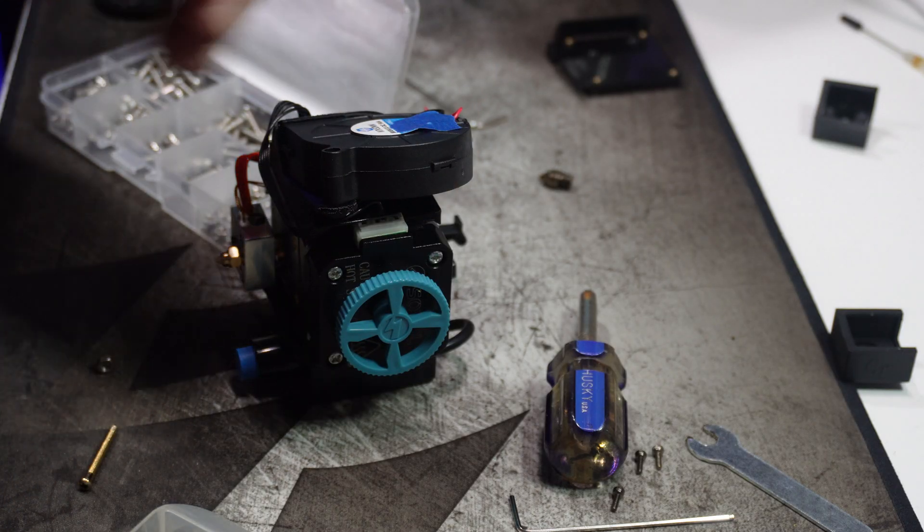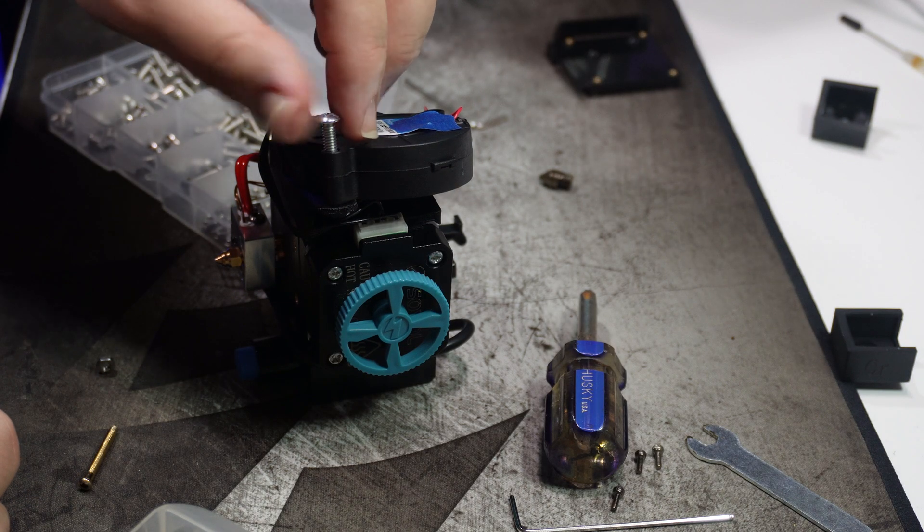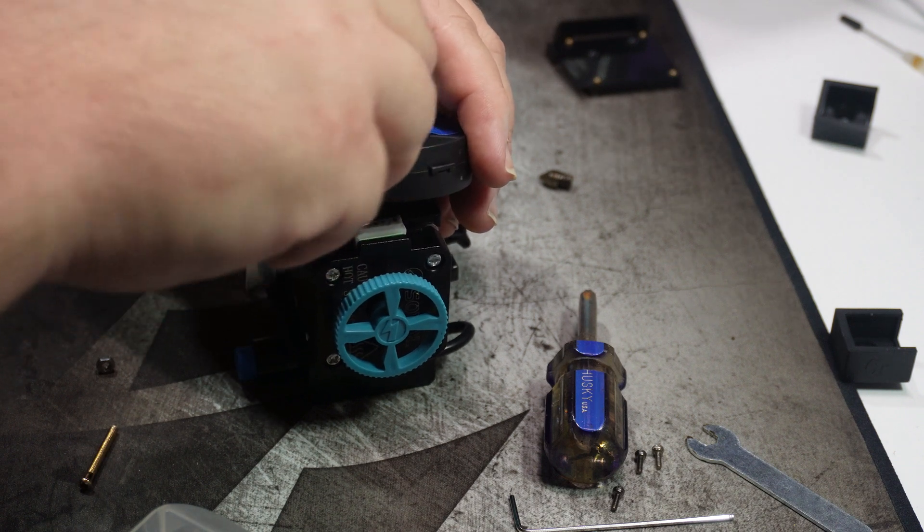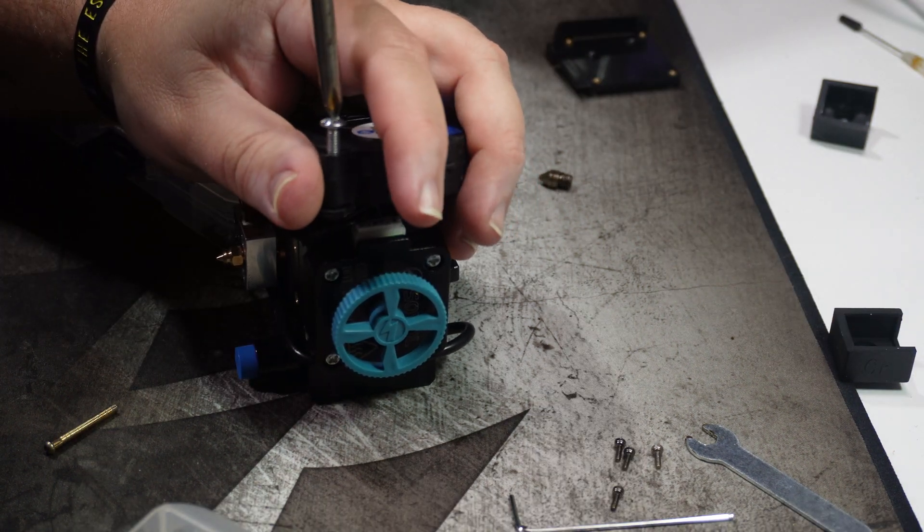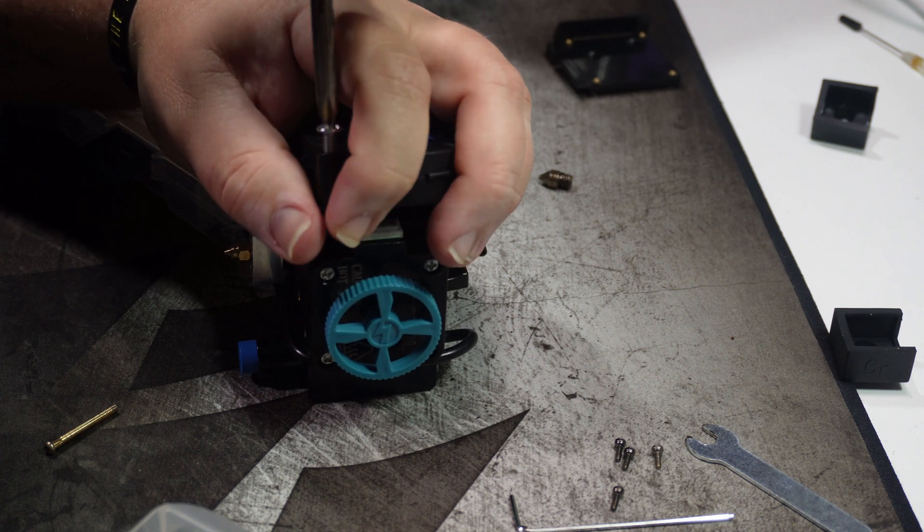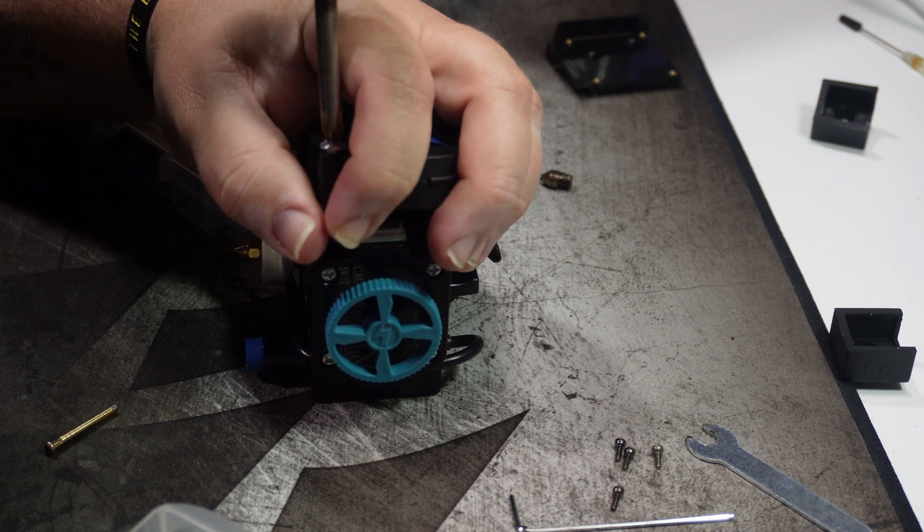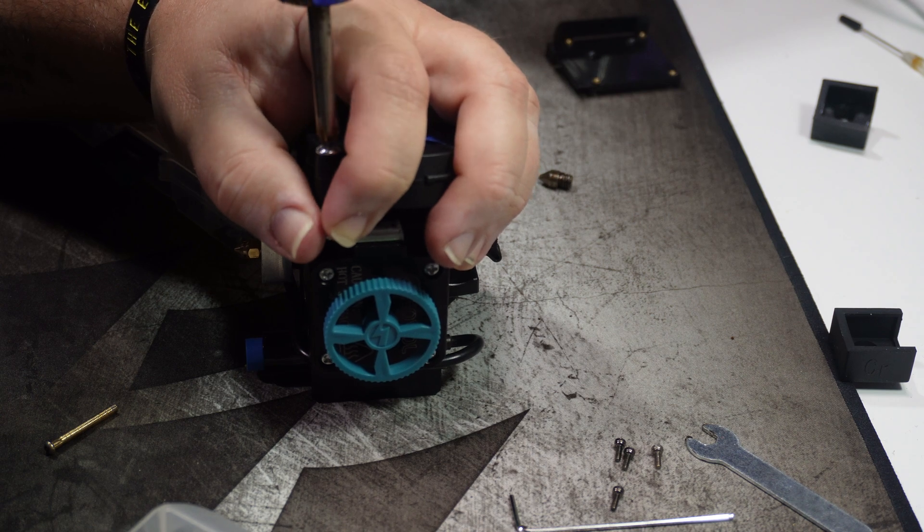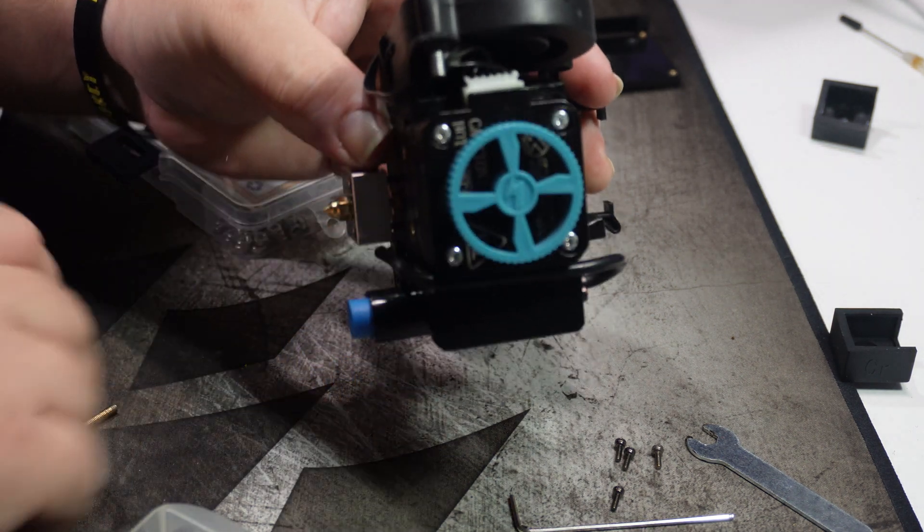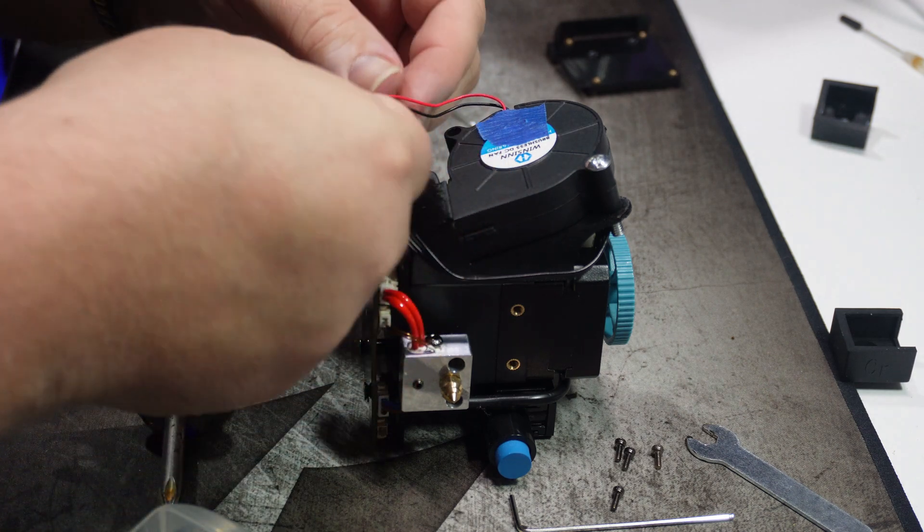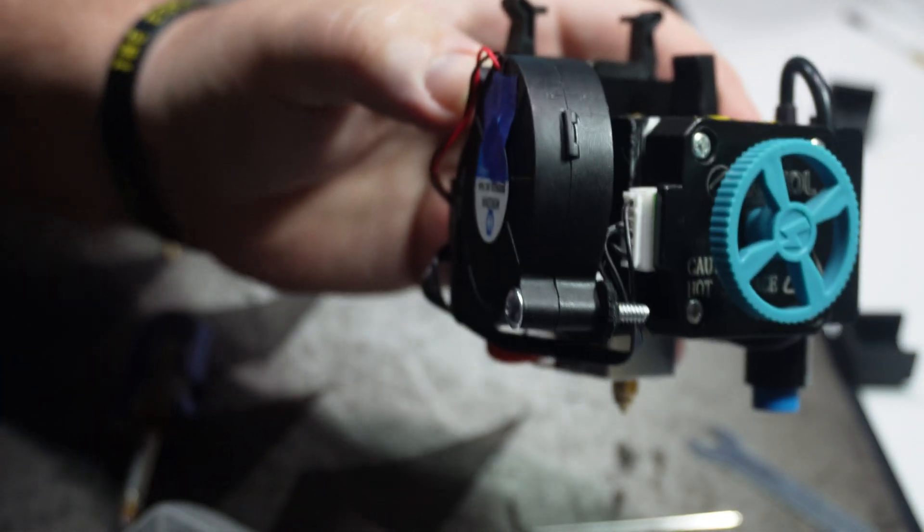Now, it says you'll need an M4x20 screw to mount the fan. I didn't have one, so I just grabbed the closest machine screw I had lying around. I couldn't tell you what size it is though. Just be weary if you're going to do this mod. You will need an M4x20 or something close. Anyway, I plugged the fan in and that's it. All is done on this end.